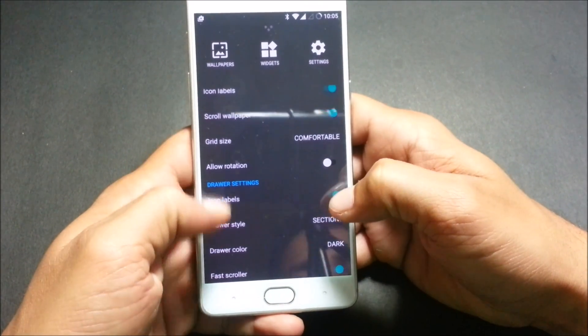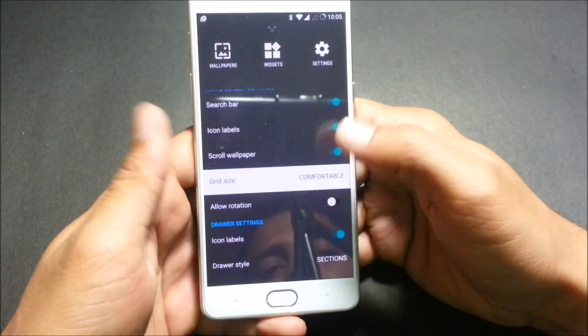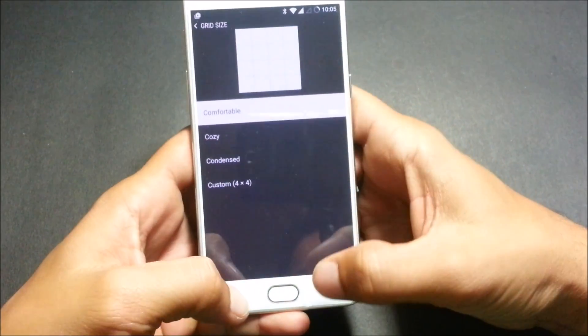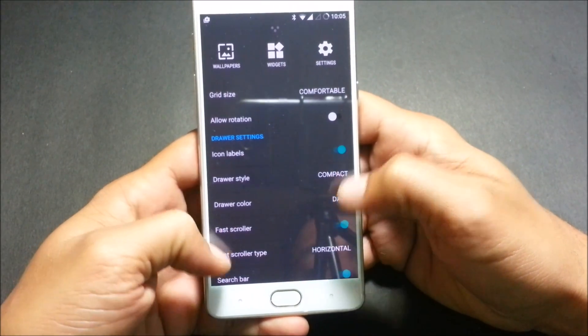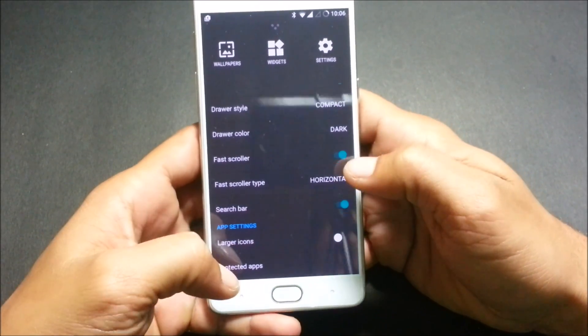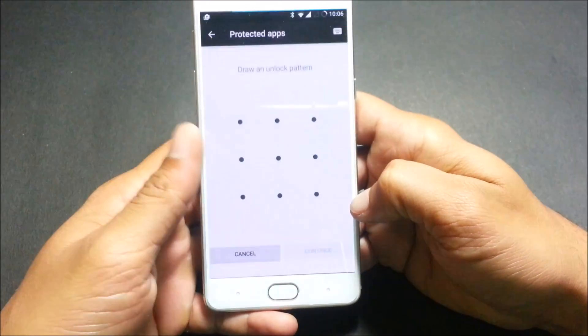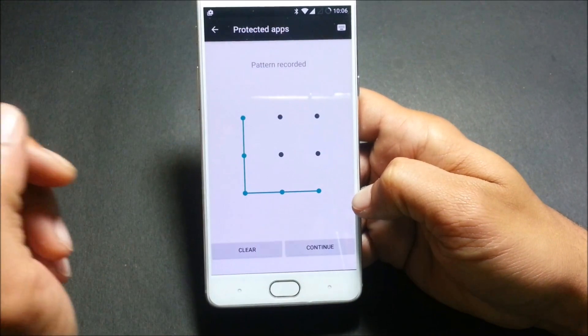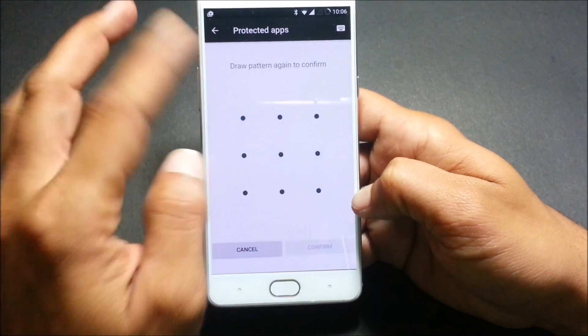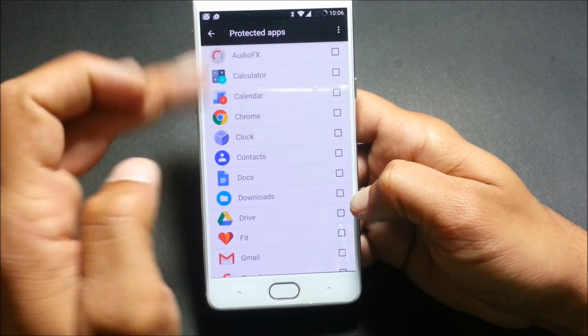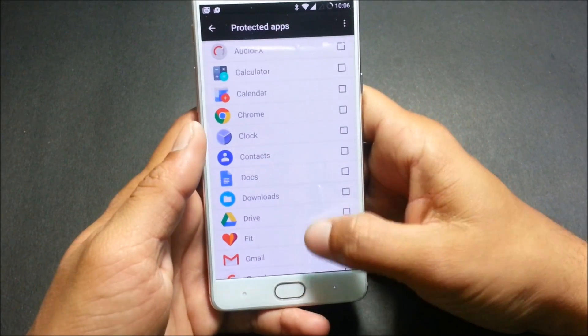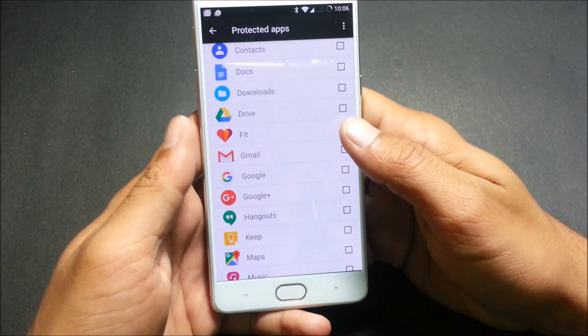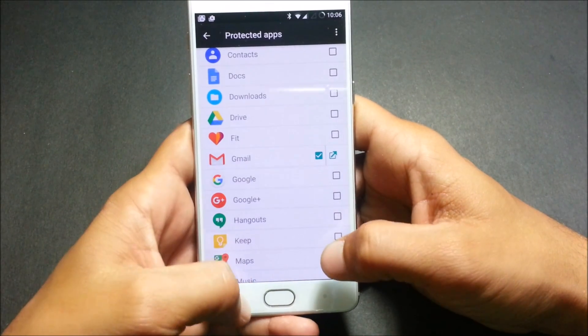Here we go to settings. In this, you have many options like grid size - comfortable - you can choose according to you. Here you have options of fast calling and app settings. This is the best thing which I like: protect app. You can protect your apps, you can draw a pattern, and you can protect any app which you don't want to be displayed. I'll just test on Gmail. I don't want my Gmail app to be seen by other person. We go here, we check, and now you can see Gmail is not available here.